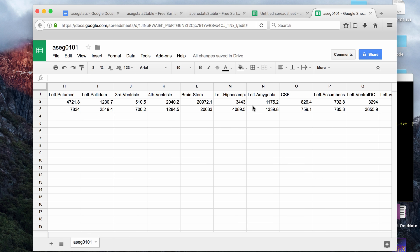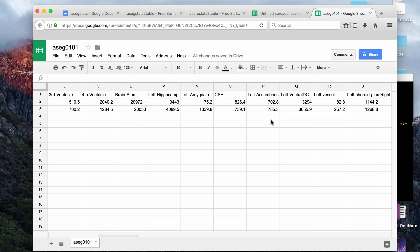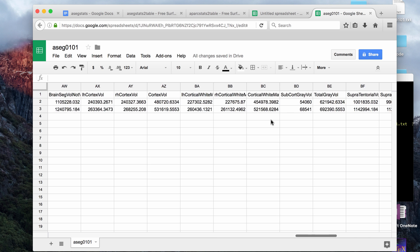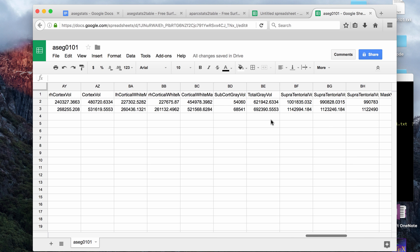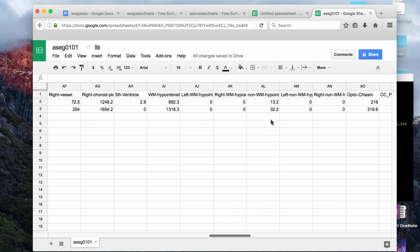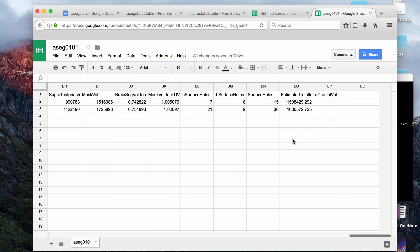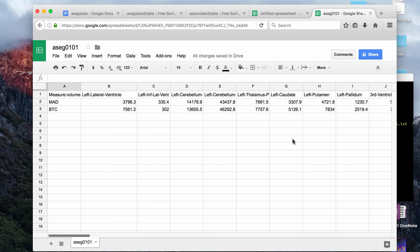As you can see here, it'll give you hippocampus left and right, amygdala, it'll also give you CSF, and you can read what other structures it has from the output if you're looking for anything in particular. That's ASEG stats to table.